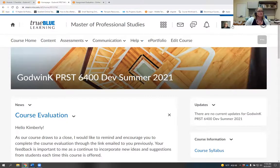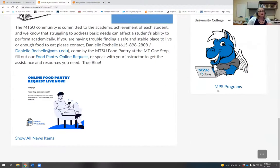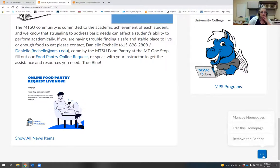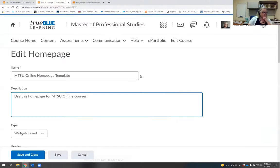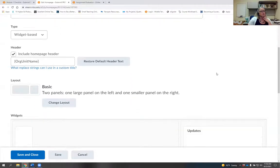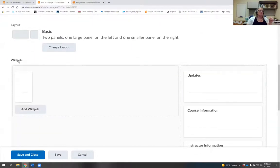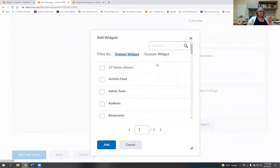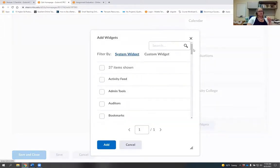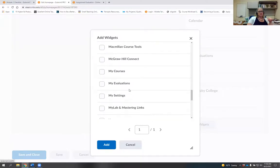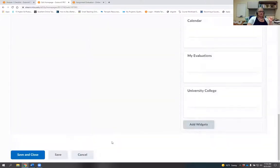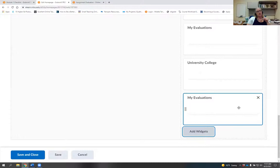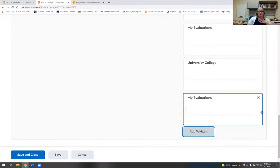To add the widget: scroll to the very bottom of your course home page, click the three little dots, and go to Edit Home Page. Scroll down a little to where it says Widgets, select Add Widgets, and a box pops up listing every single widget available at MTSU. Scroll down until you find My Evaluations and click Add.